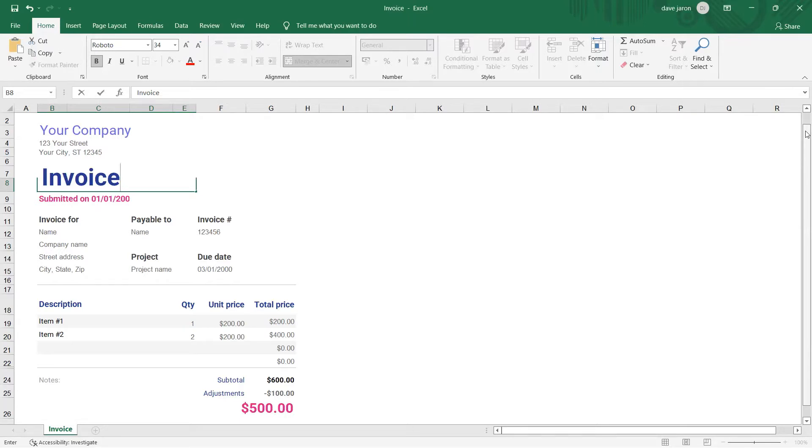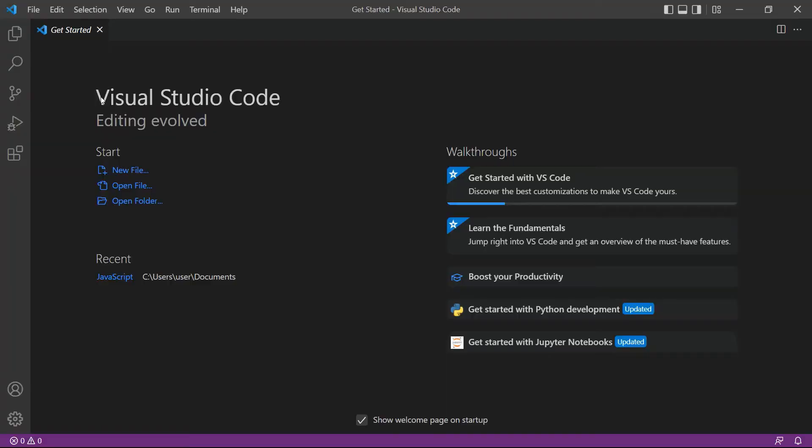Let's begin. First, open your Visual Studio Code Editor. You can also use your favorite editor in JavaScript.